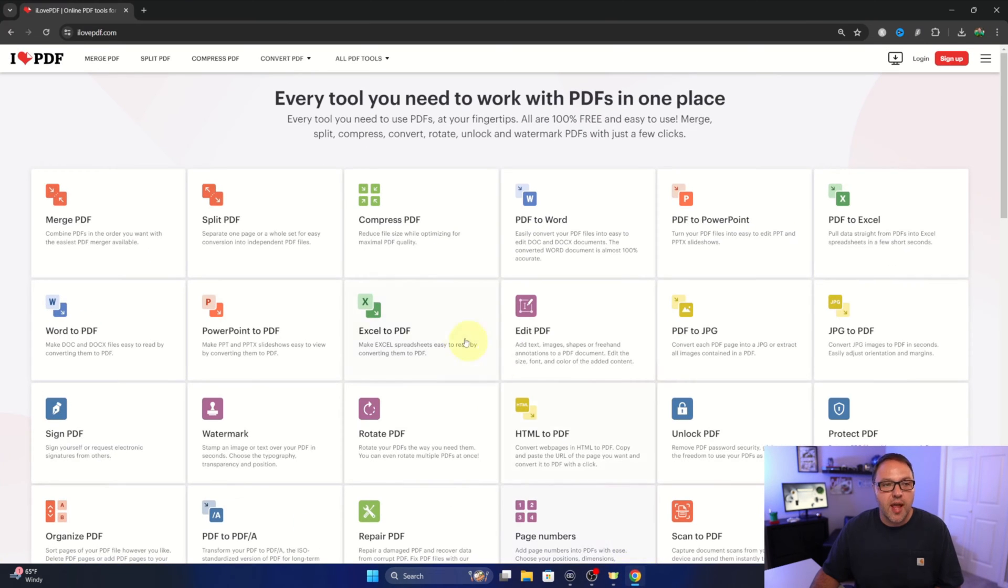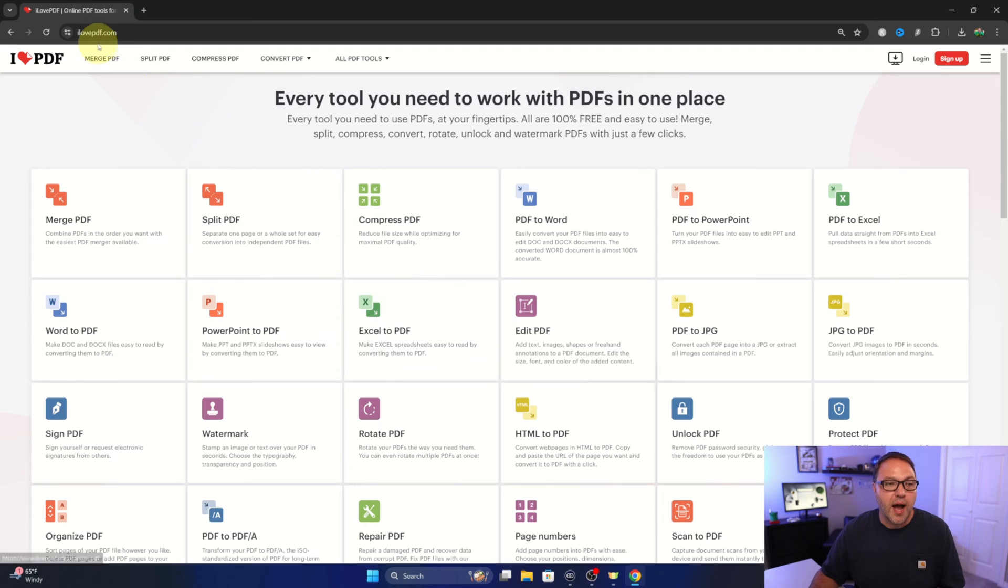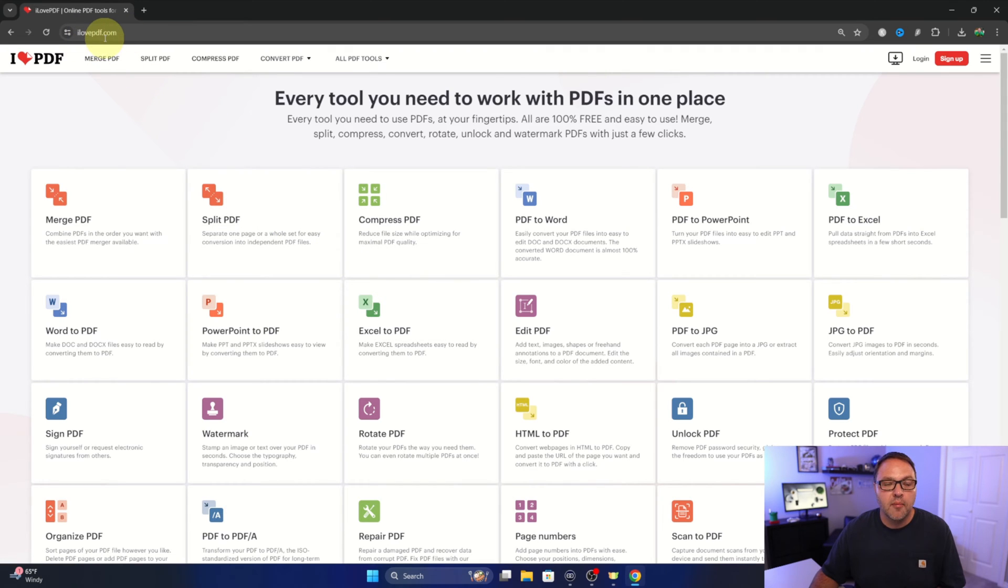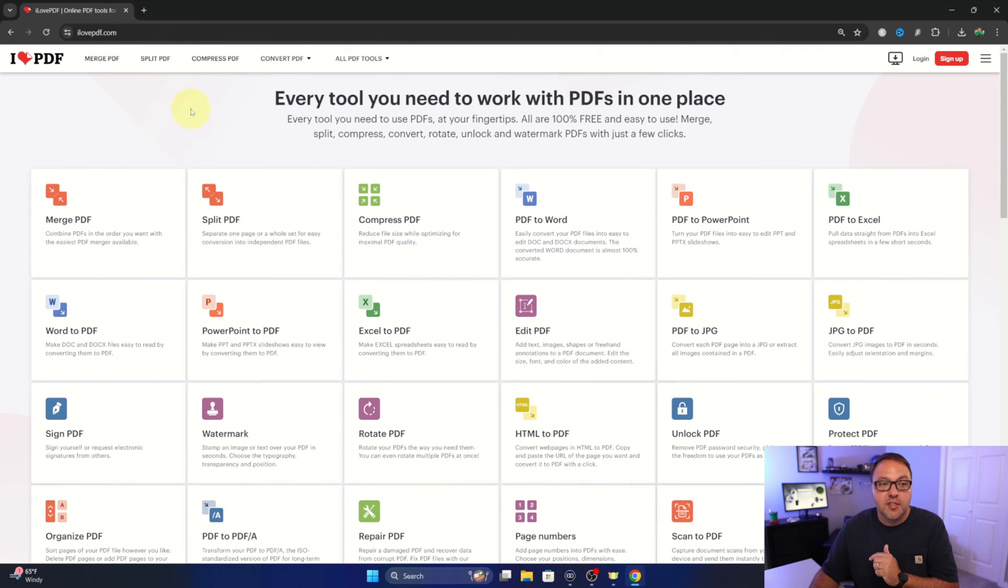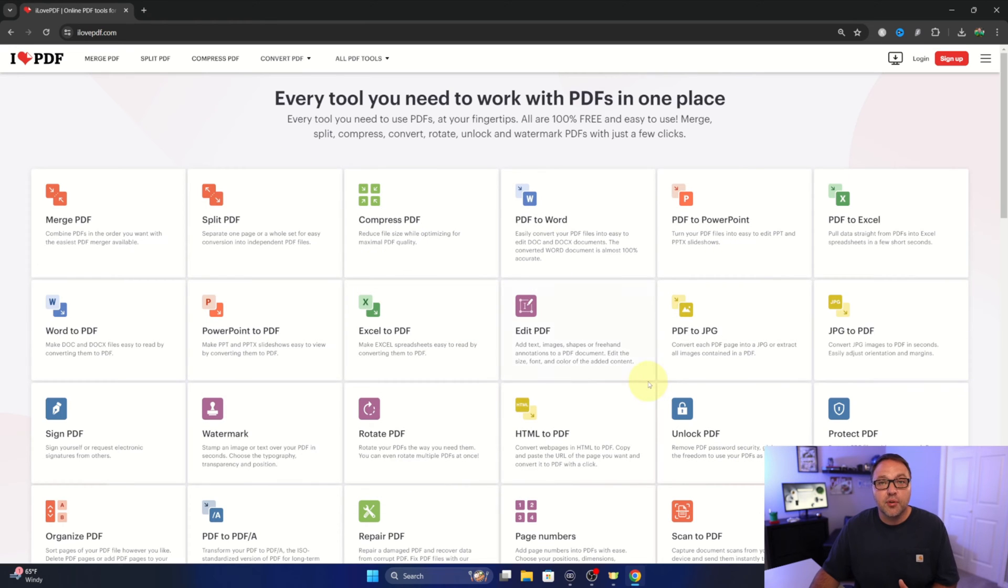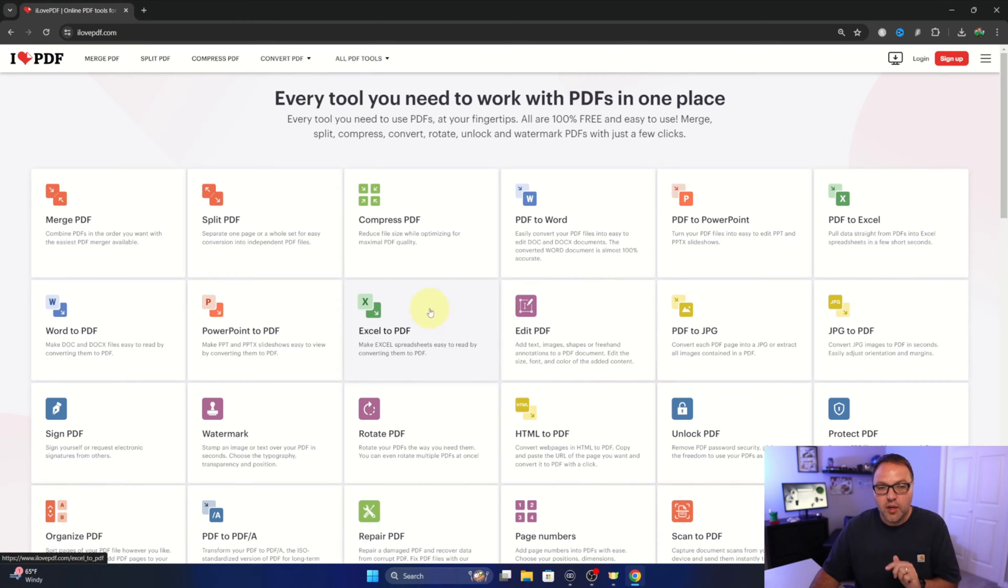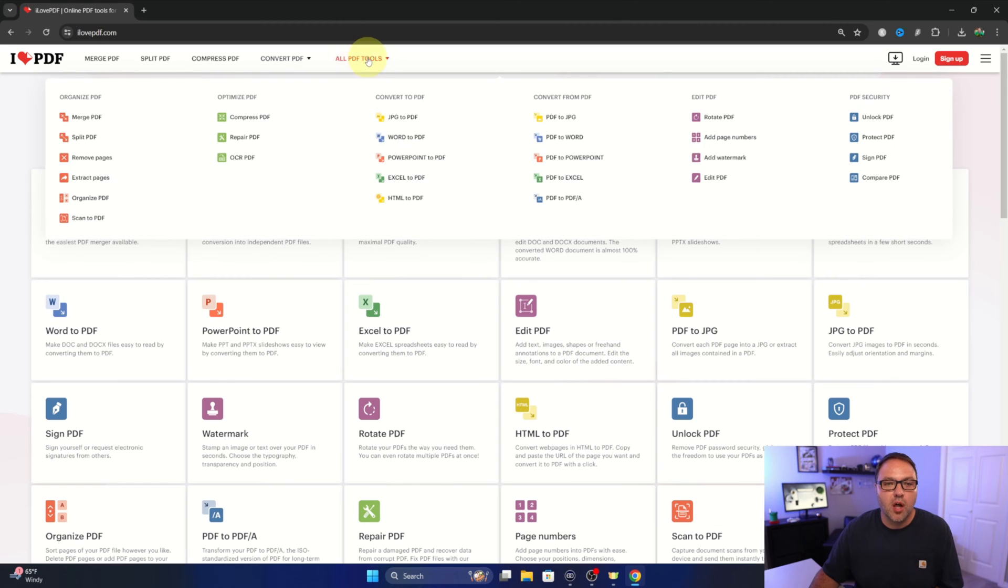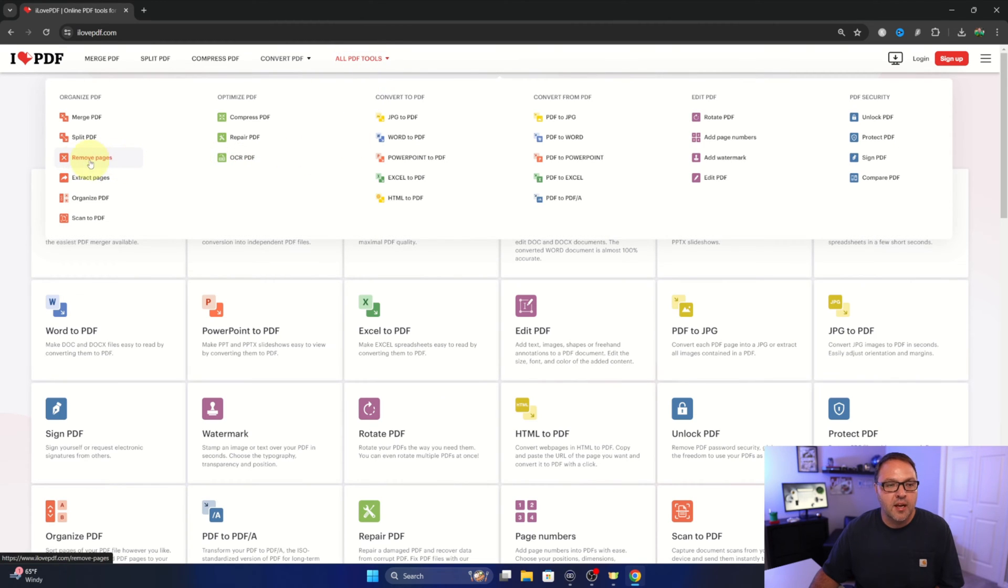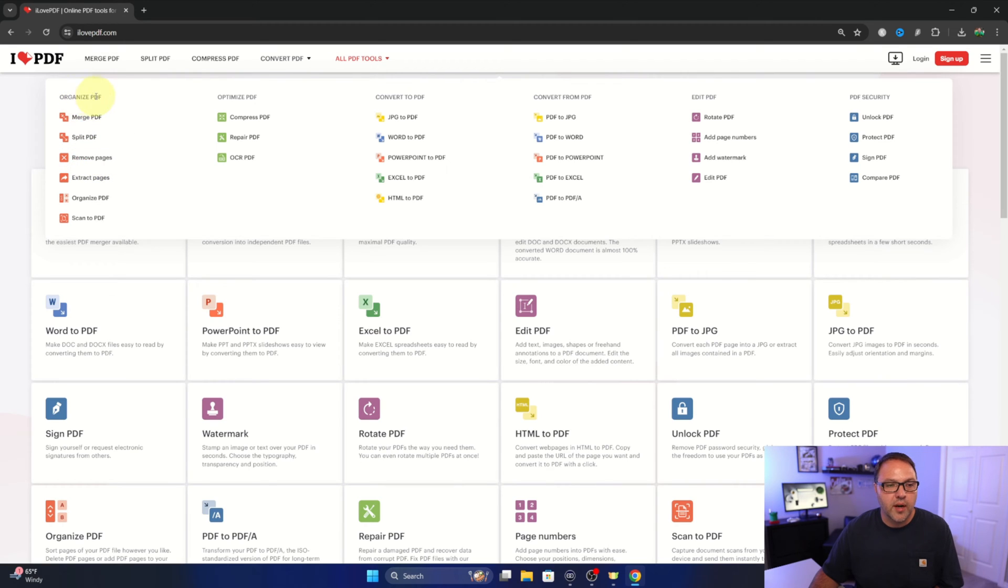The website we're looking for today is called ilovePDF.com. I'll have it linked below in the description so you can easily find it. There are a ton of PDF tools in here that are free to use, so it's a great website. Now what we're looking for, the tool we're looking for, isn't on the main page here. We do need to go to all PDF tools here at the top, and then over on the left hand side you should see the option that says remove pages under the organize PDF tab.